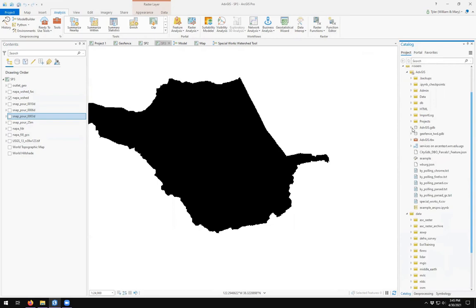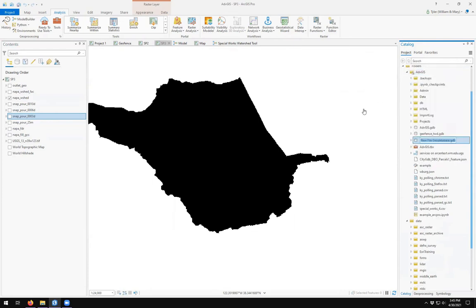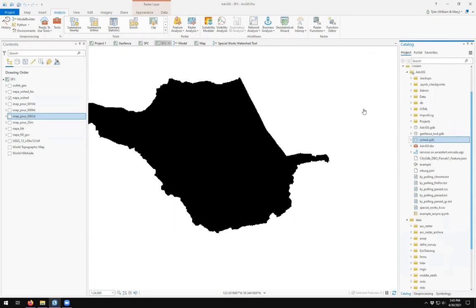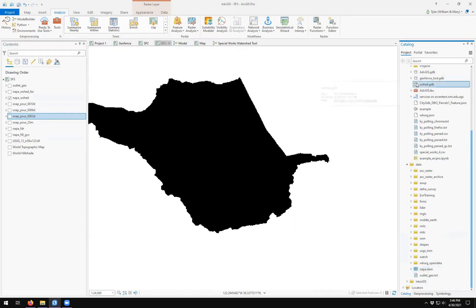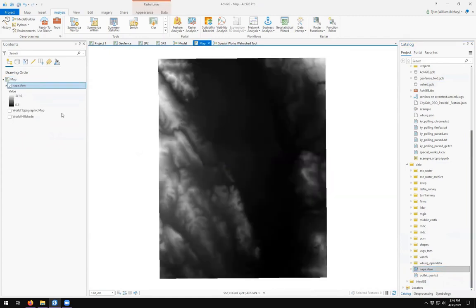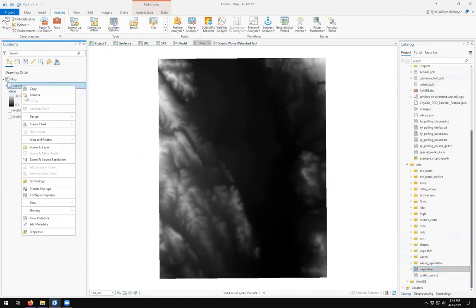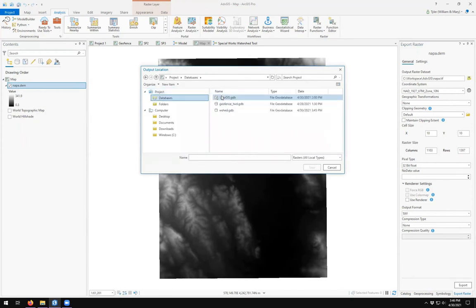Let's create a new file geo database. And this will be my watershed geo database. My map will bring in Napa DEM.